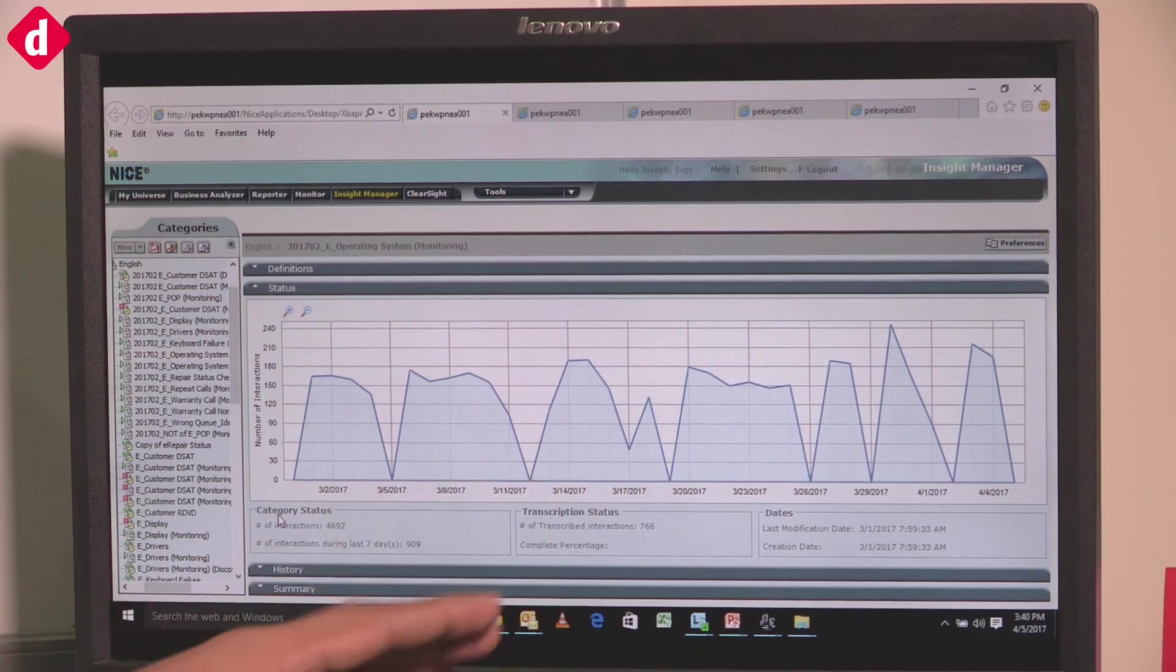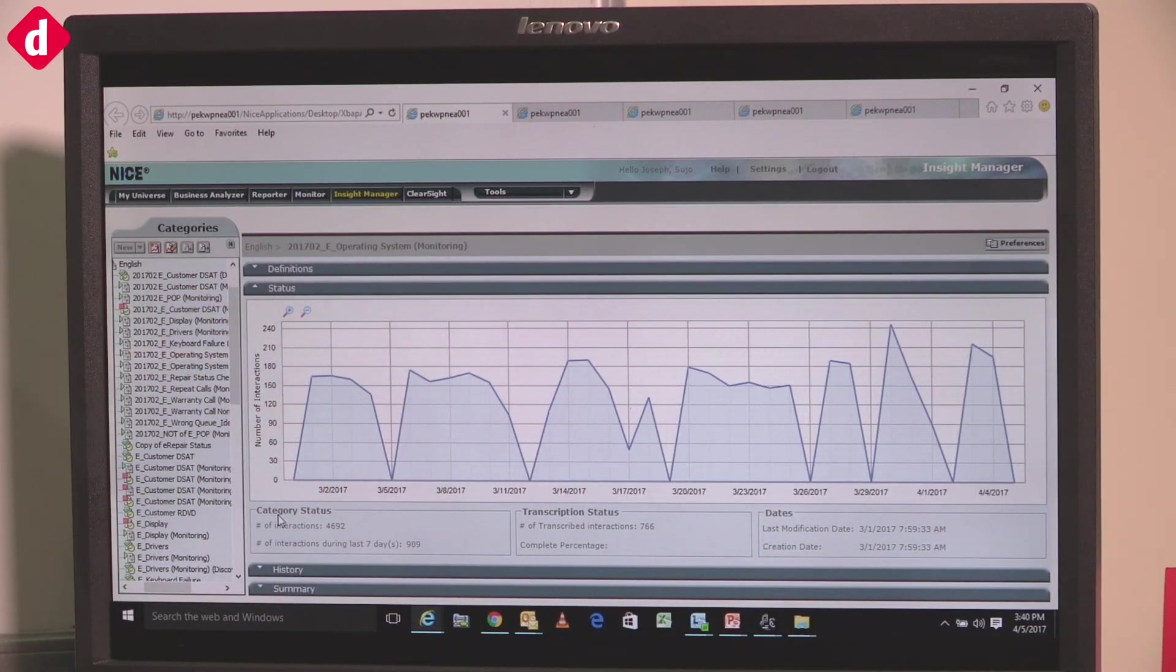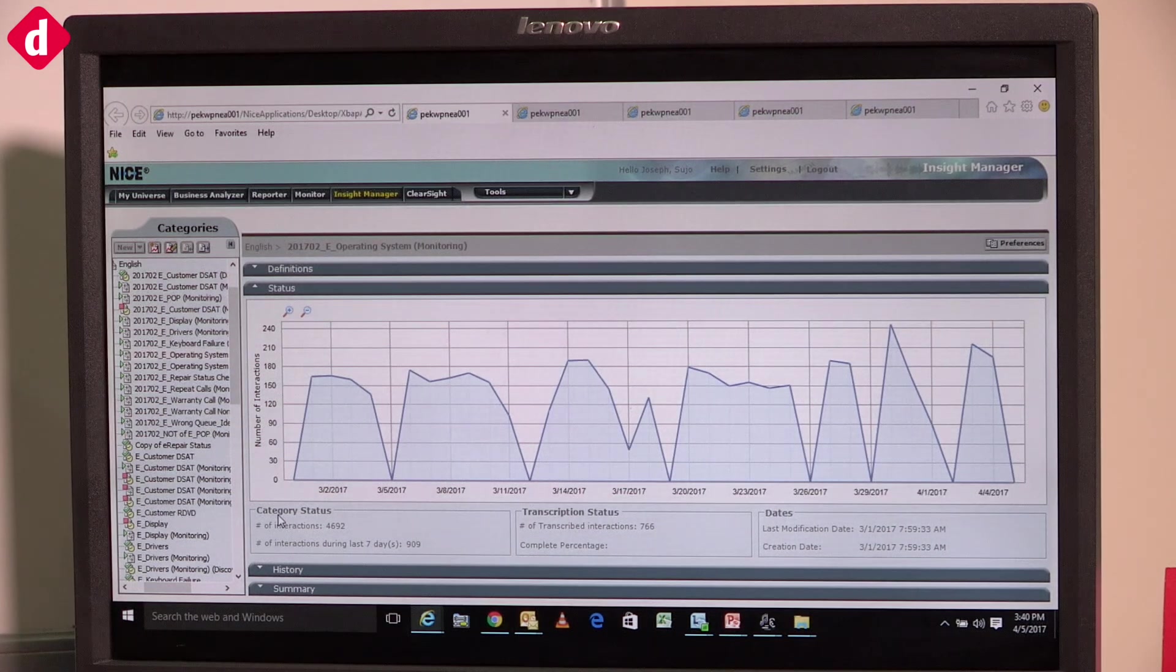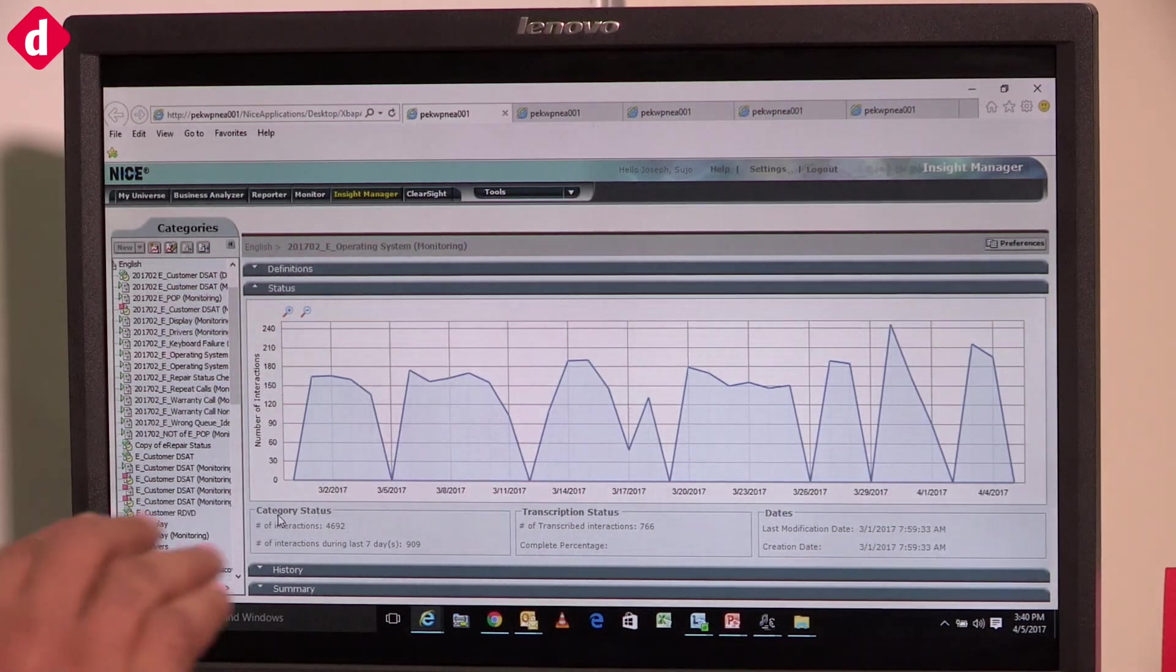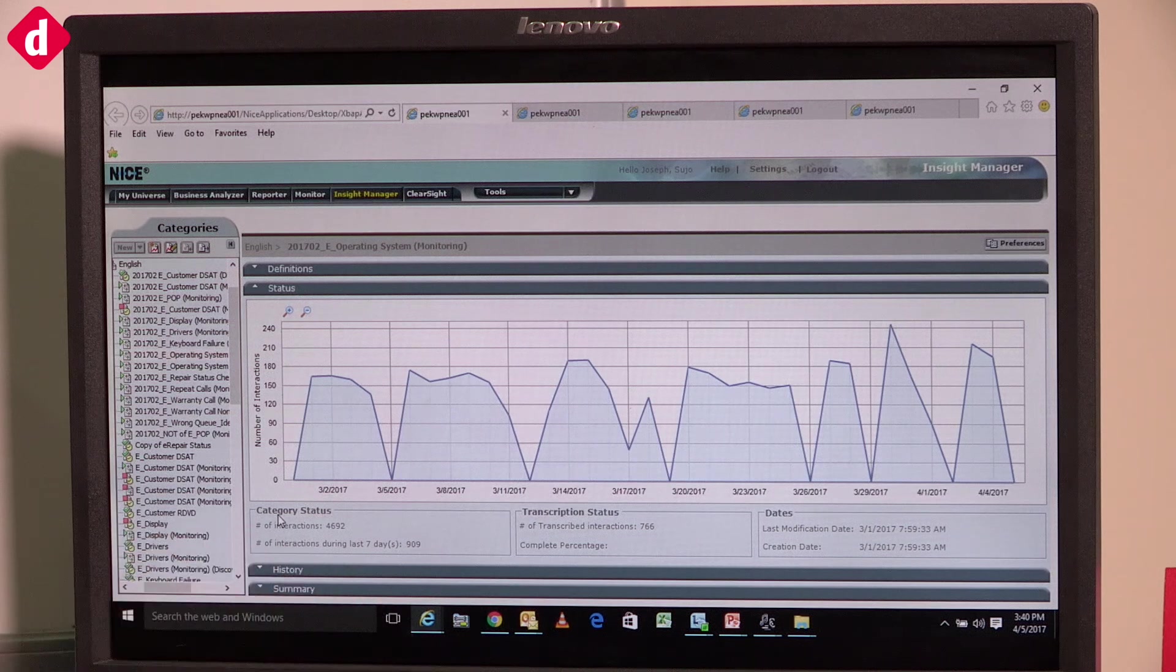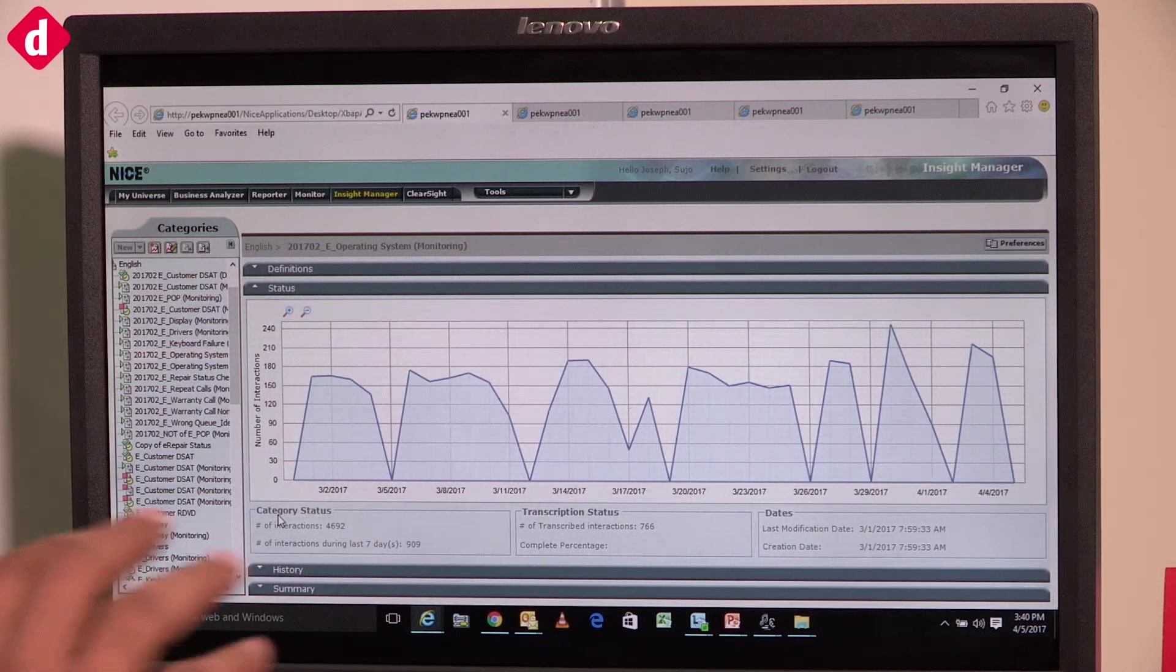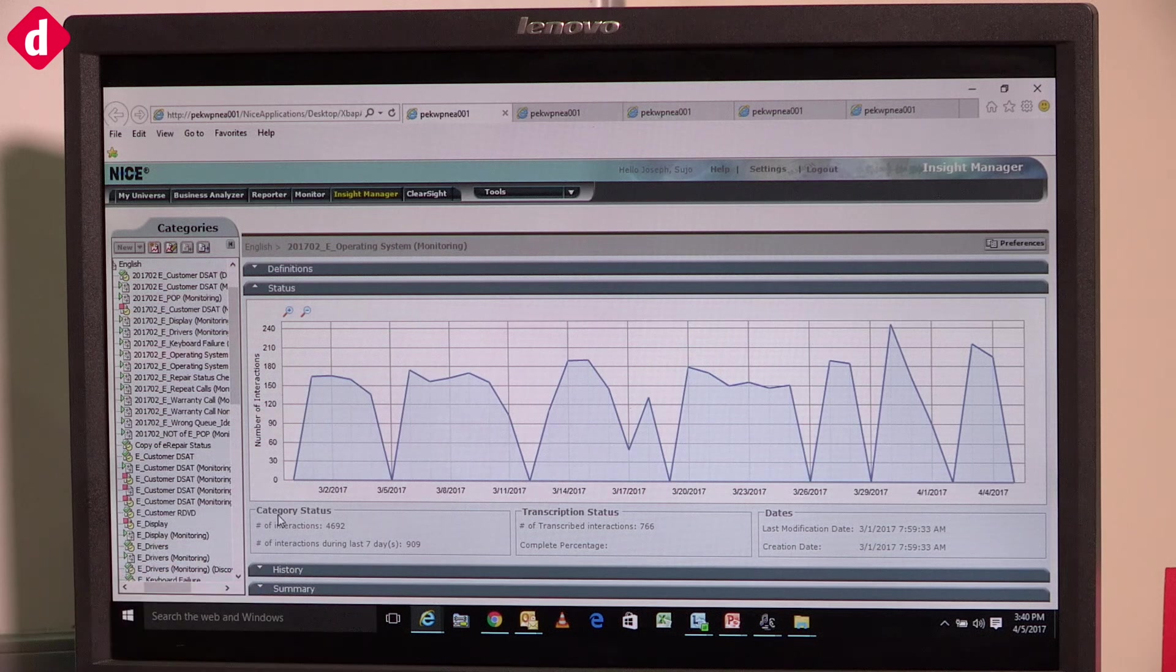If we see a pattern difference, we will be able to identify that something is going wrong and take corrective actions. This shows us the pattern of call volume we're getting for particular categories, and we have built this pattern for almost all the categories in our business.